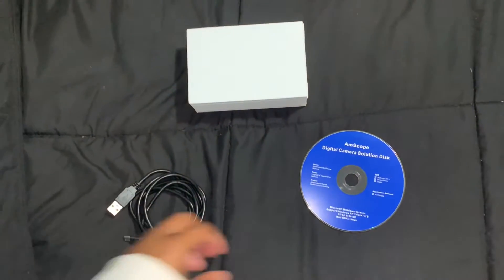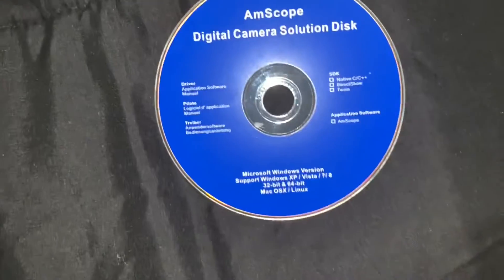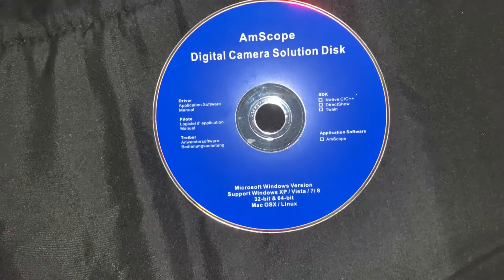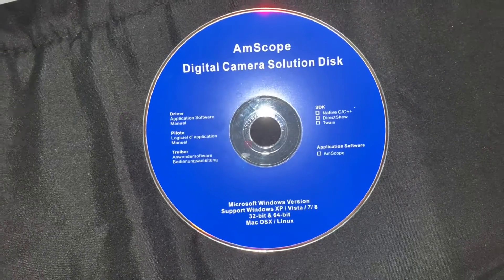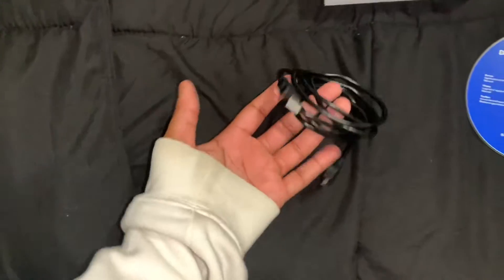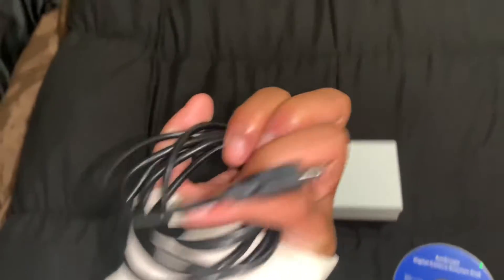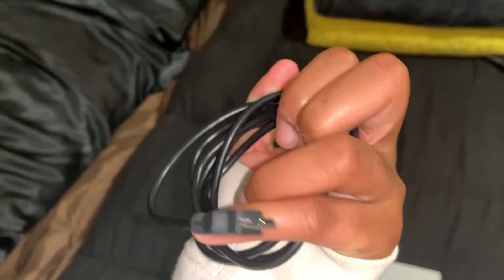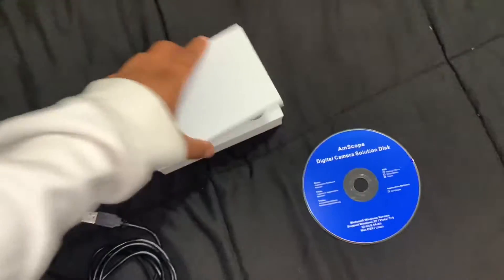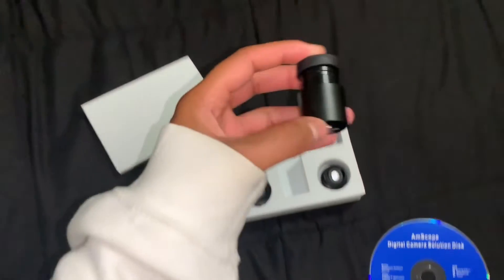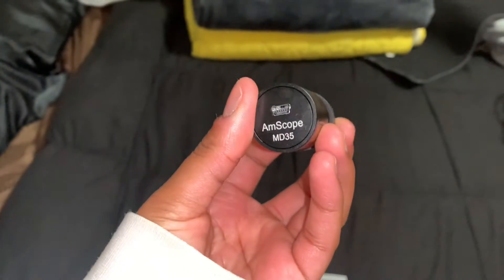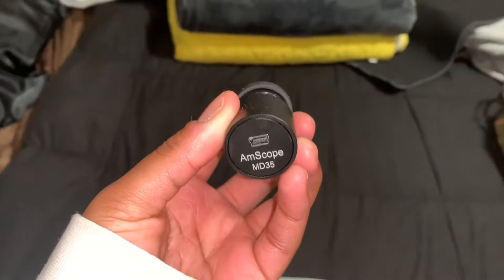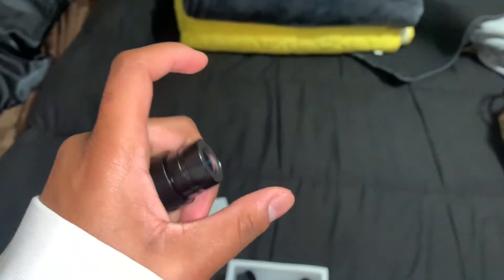Hey Blaze family, so we have three major things that we need. One being the Amscope disc that we'll put into the DVD player to install on the computer, the microscope cord, USB cord that we'll put in the microscope and connect it to the computer, and we also have the camera, which will be the .03 Amscope MD35 camera.